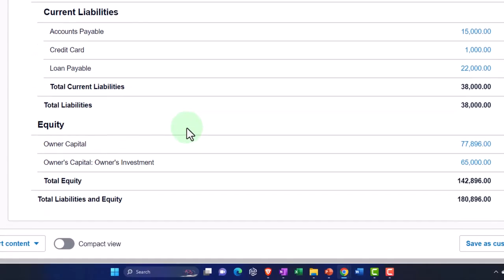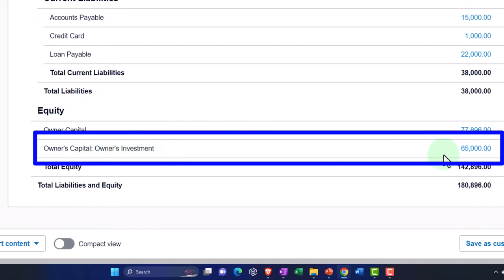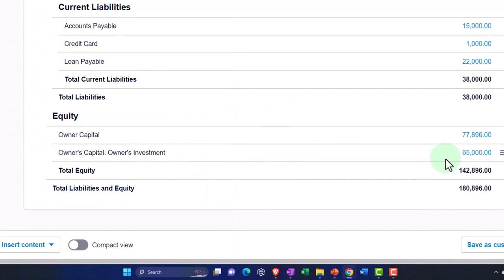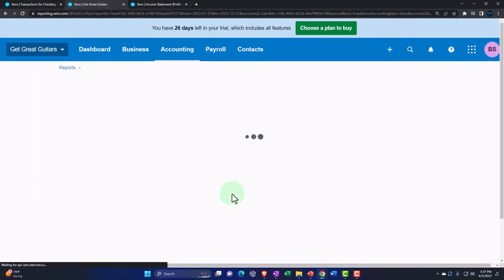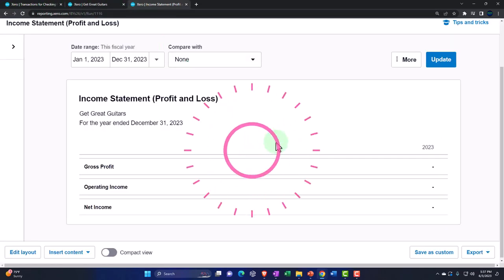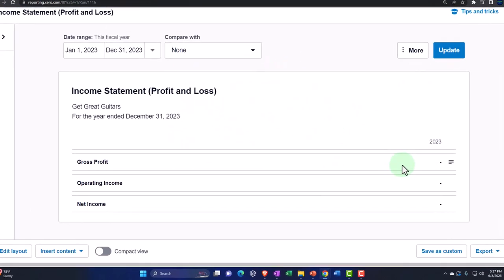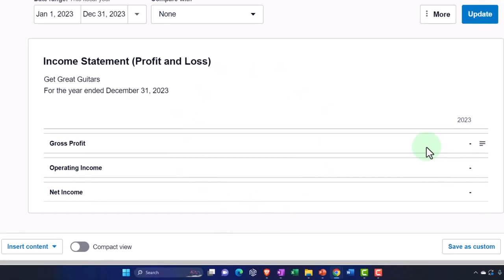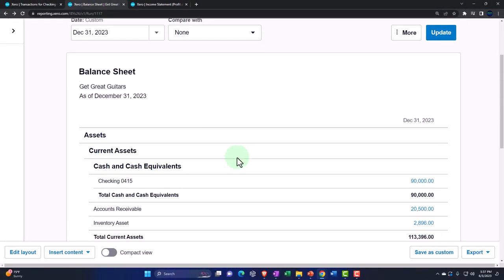The other side didn't go to the income statement — instead it went to the owner's investment account. Remember, as the business grows, we're hoping we won't continually be putting money in; the business will generate revenue from equipment we purchase, and we'll typically take money out as draws in a sole proprietorship, or dividends in a corporation. There's the $65,000 in the equity section. On the income statement, nothing — as expected.